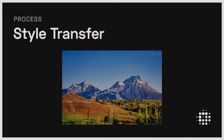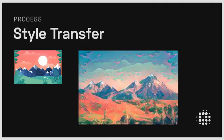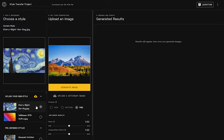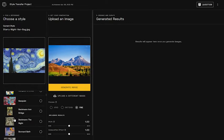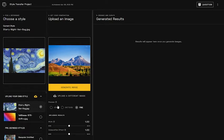With Playform's style transfer process, you'll be able to transform your images to take on the style, look, and feel of another image. In this example, I've uploaded a style and set the content image. Or you can pick from one of our predetermined styles. Depending on what the style image is, you can choose your process.